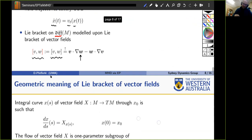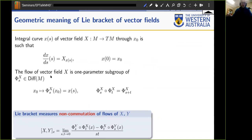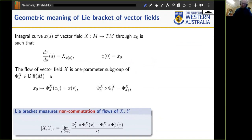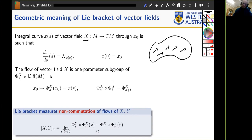Someone asked what the Lie bracket of vector fields represents geometrically. To explain this: first define integral curves of a vector field. A vector field attributes a little vector at every point on a manifold — populating the manifold with little hairs — and an integral curve satisfies the ODE where the velocity vector along the curve matches exactly the direction of the vector field.